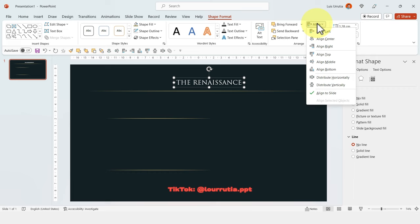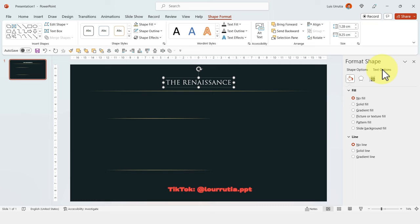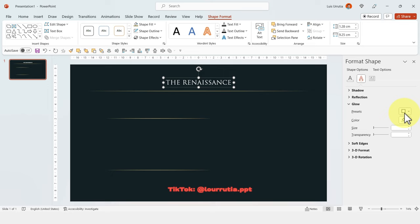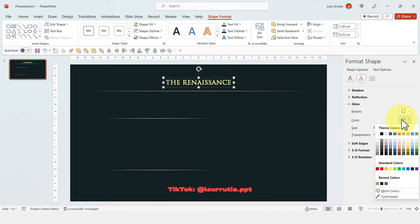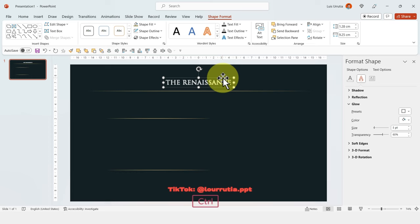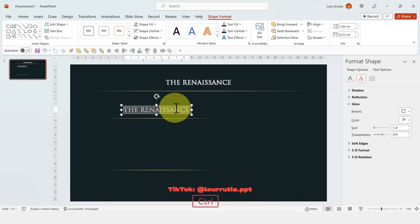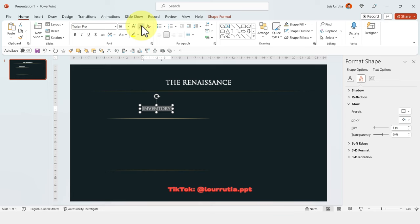Now let's add a little bit of glow to this text. Right click on the text, click on Format Shape, then on Text Options, go to the Effects panel, click on Glow and select any preset. I'll change the color to white. Now let's duplicate our text holding Ctrl on your keyboard and drag it — that will create a copy of the text so we can change it and it will keep the same glow that we had.